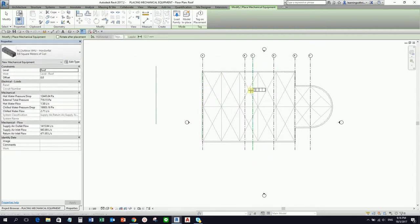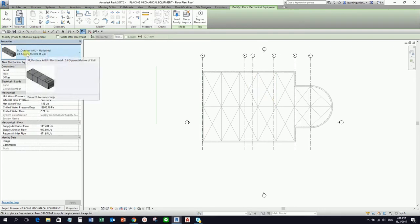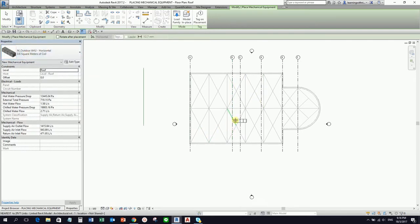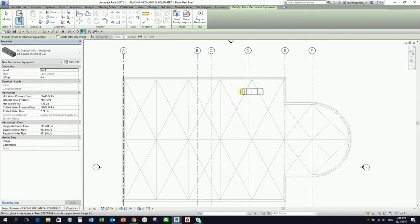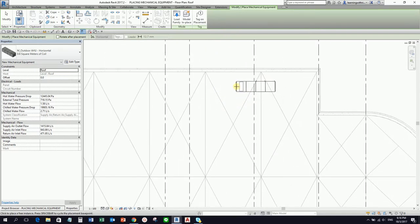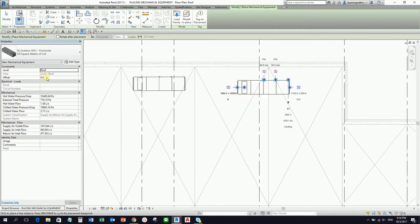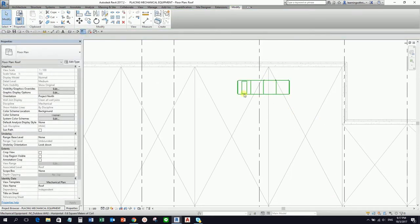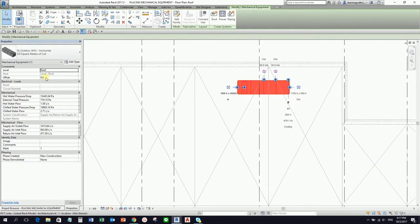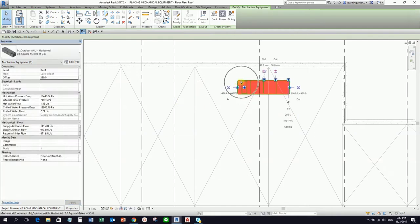This is now our family. I'm going to place it here on the roof. In this exercise, the placement is not that critical, so I'll just place it here. By default, when you place your equipment, the height — the offset height — is zero. So I'm going to select Modify, select the equipment, and change the offset. Let's say the height is 310 from the roof.